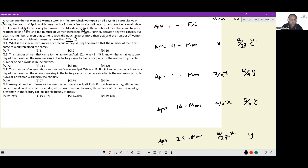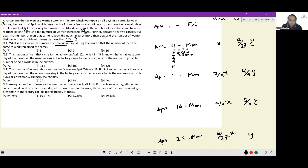What is the maximum number of consecutive days during the month that the number of men that came to work remained the same? Starting with x on April 4th, on the 5th I can reduce by 10% to 0.9x, on the 6th to 0.81x, on the 7th to 0.729x — essentially a power cycle of 0.9 — and then I can bring it down to 0.667x, which equals 2/3x for the next Monday.